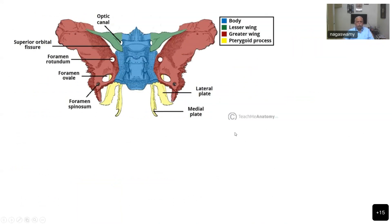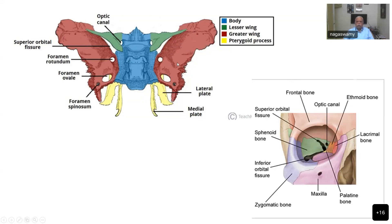If you remember the anatomy of the sphenoid bone, all of you would have studied it in detail during your anatomy days. The green color is the lesser wing, the brown color is the greater wing, and this is the body. The yellow thing is the pterygoid process. These two structures — the lesser wing and greater wing — contribute more to the formation of the orbit. The lesser wing contributes to the roof as well as the medial wall, and the lateral wall is formed by the greater wing and the zygoma.